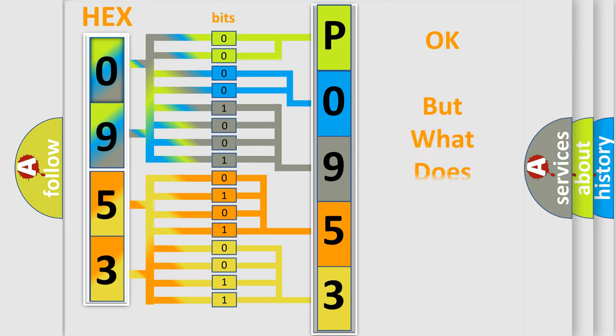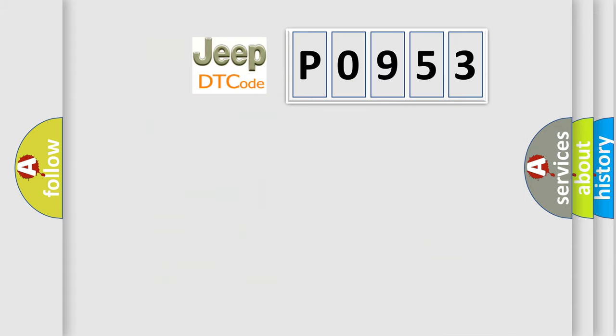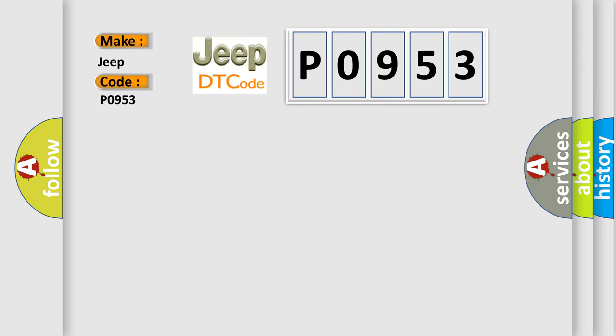The number itself does not make sense to us if we cannot assign information about what it actually expresses. So, what does the diagnostic trouble code P0953 interpret specifically for Jeep car manufacturers?